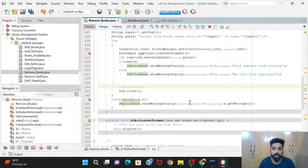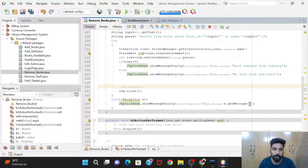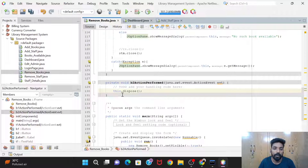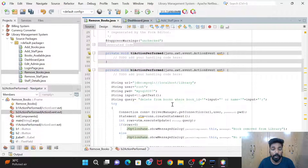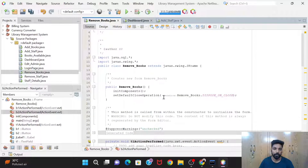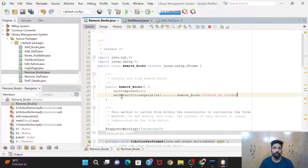In the catch block, we show an appropriate error message using JOptionPane.showMessageDialog with e.getMessage(). For the Cancel button, the code is just one line: this.dispose(), which terminates the window. We also set setDefaultCloseOperation(RemoveBooks.DO_NOTHING_ON_CLOSE) where RemoveBooks is the class name we are working in.